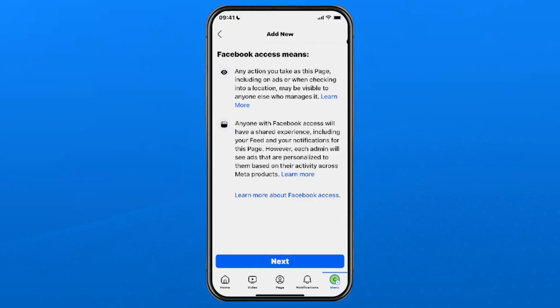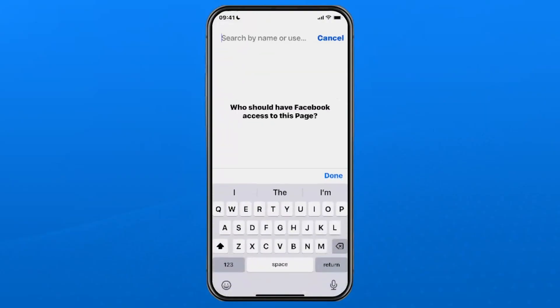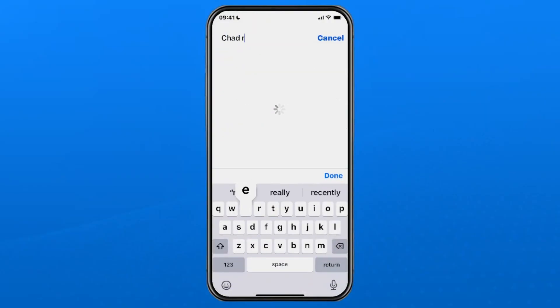If you're okay with that, select next at the bottom and then you want to go ahead and look up the person you want to add as an administrator.